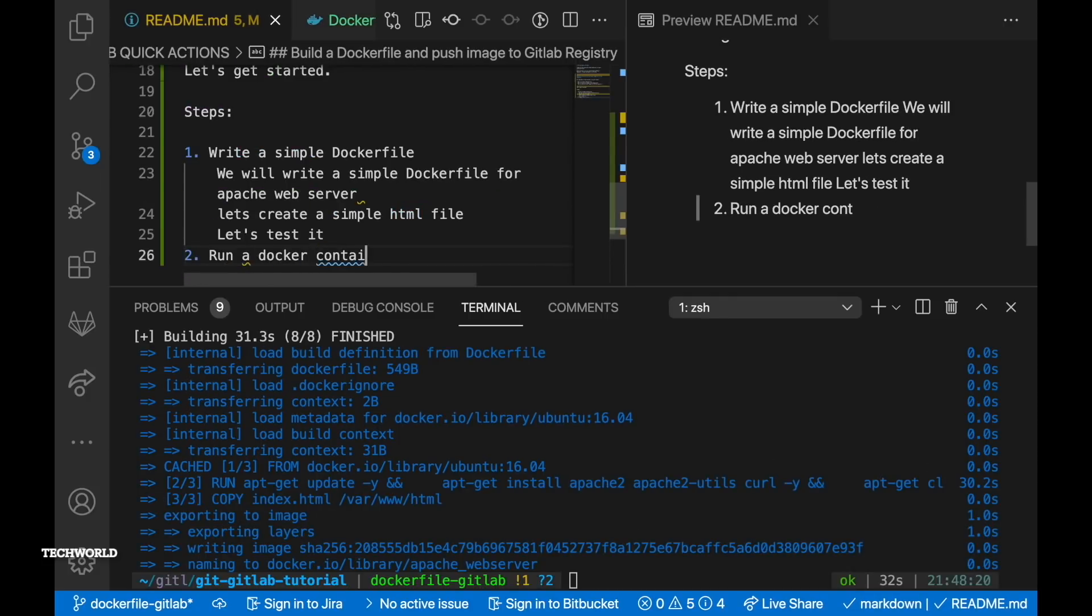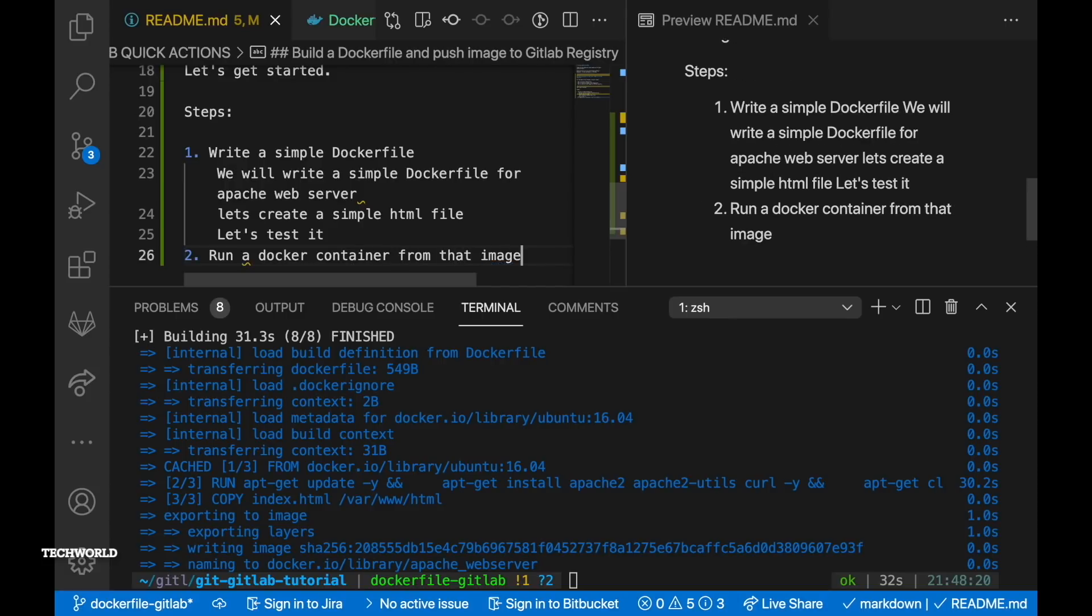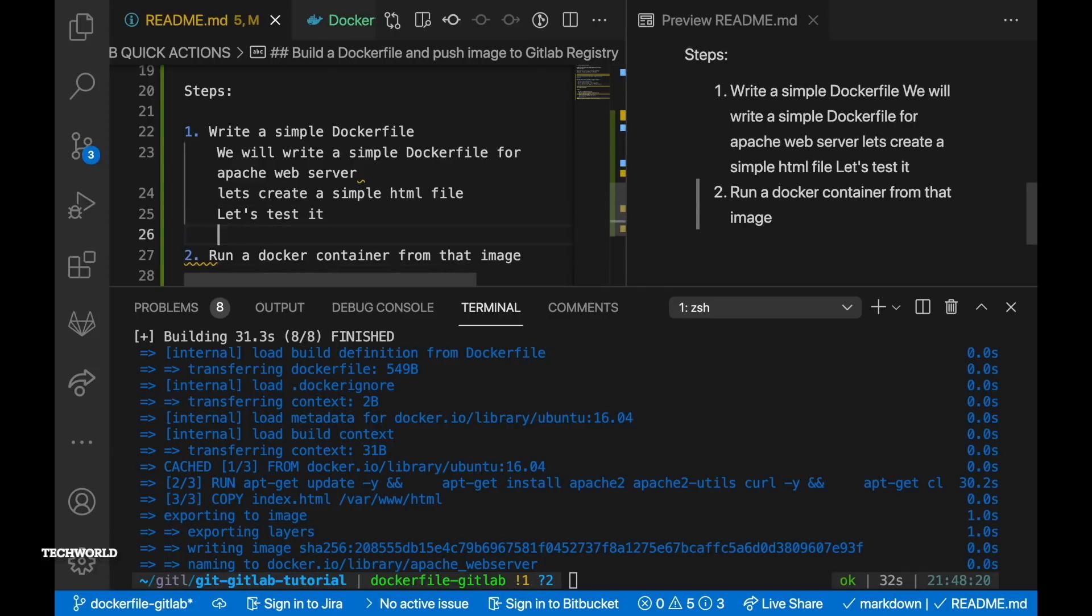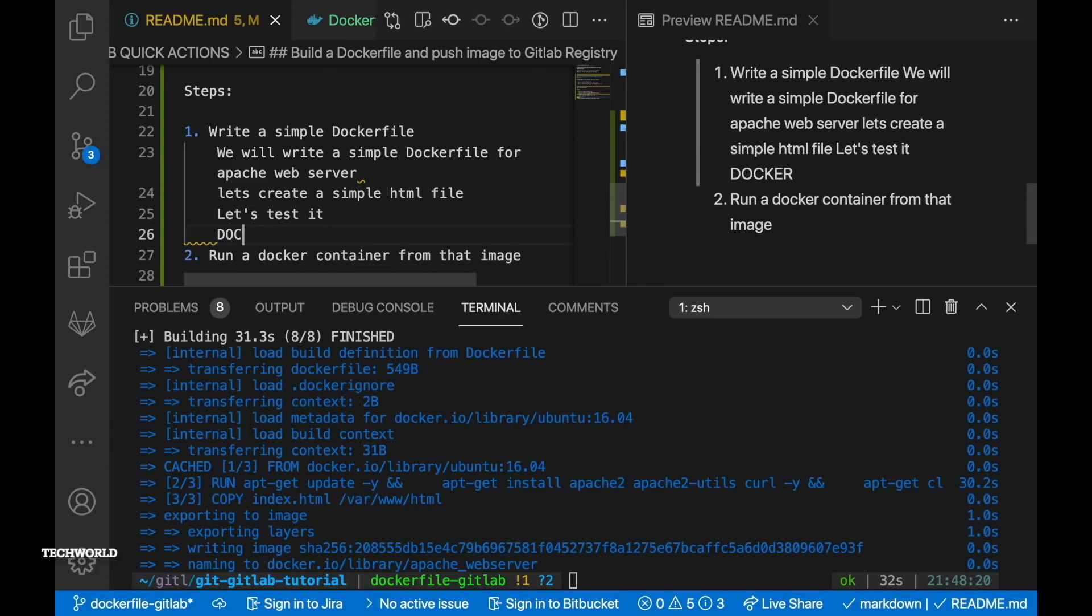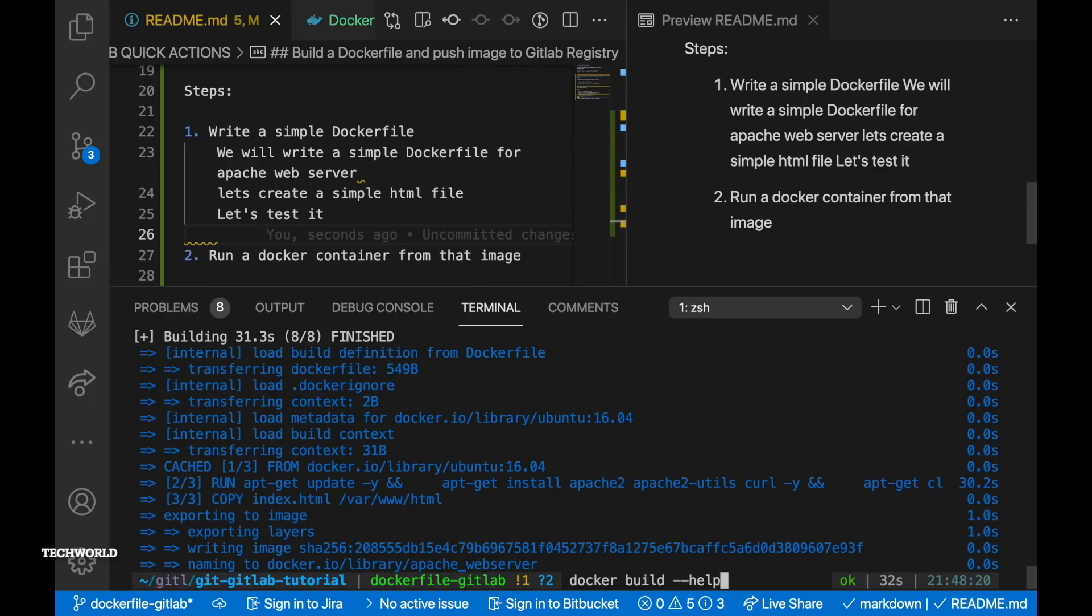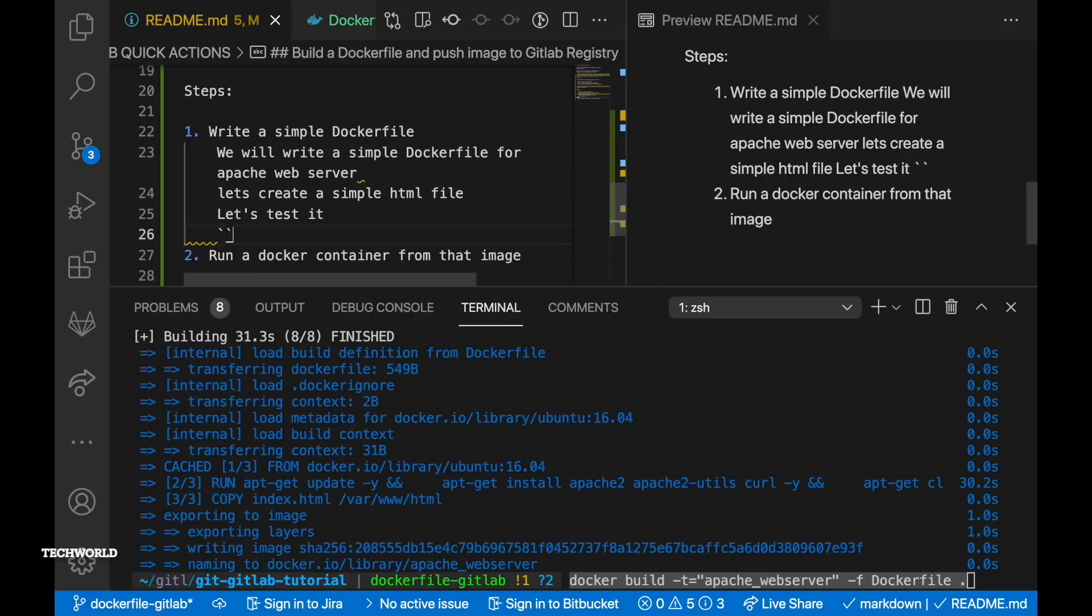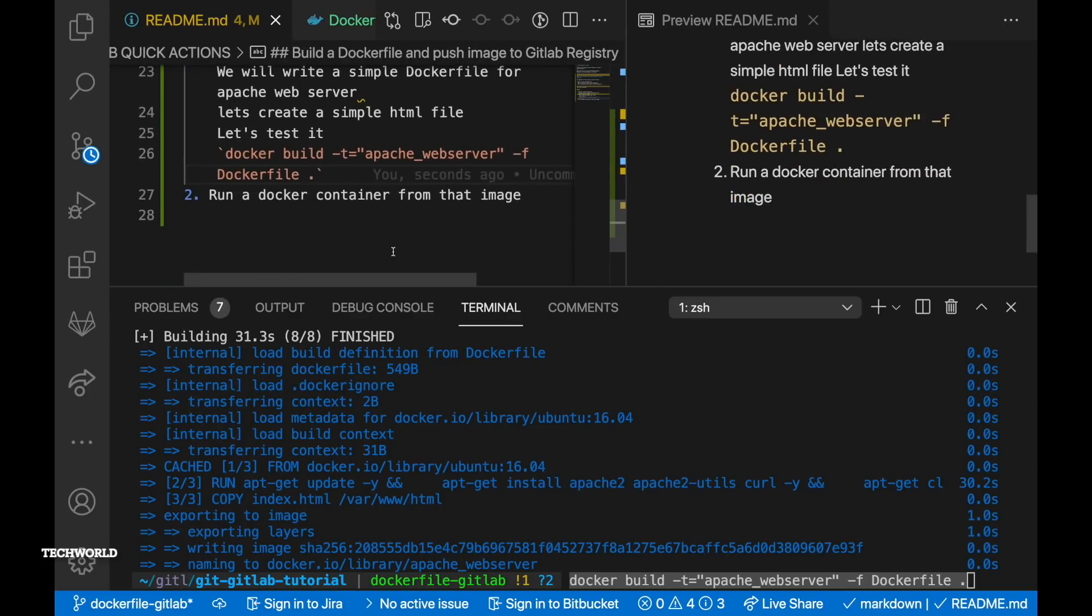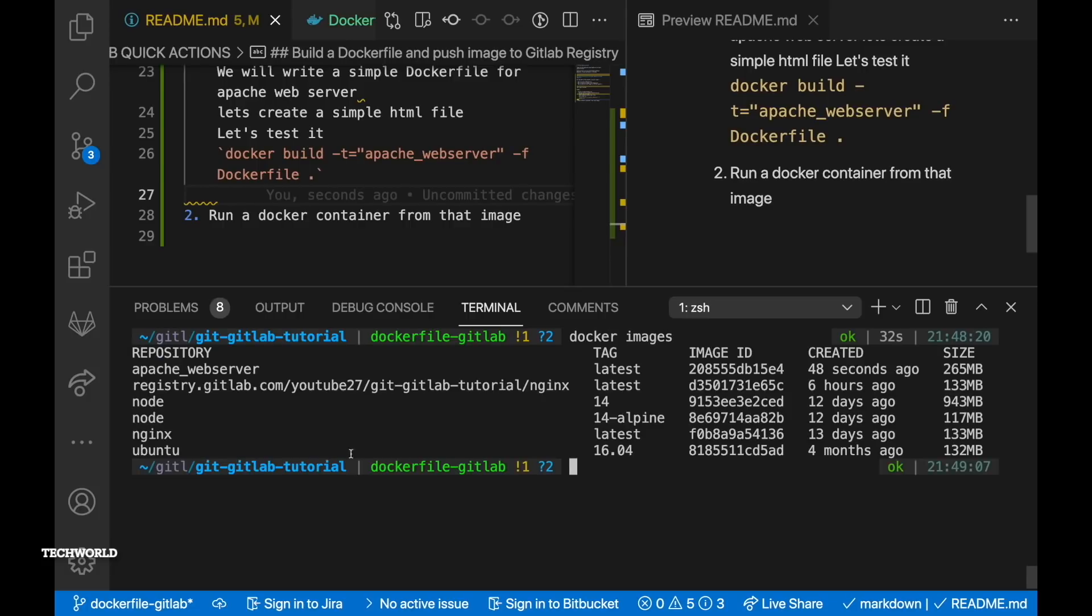All right I'm back and our image is built and it has taken roughly 31.3 seconds to build the entire image. Depending on the run commands and the amount of package to be installed within the image it might take quite a lot of time. So now we have built our image which is apache_webserver.